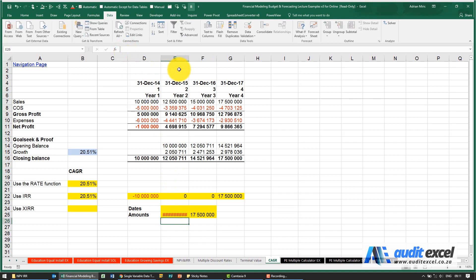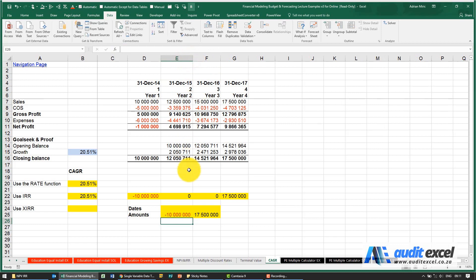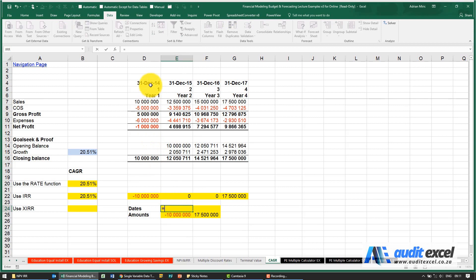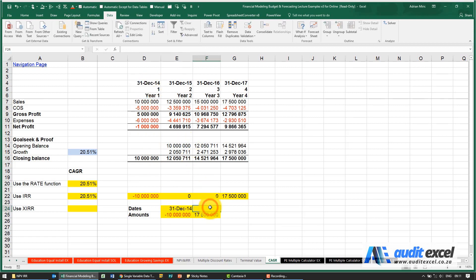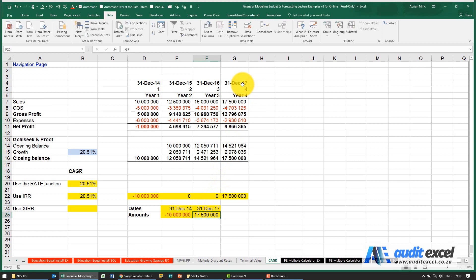And because we're going to use the XIRR function we need to give it dates. So I'm going to say this 10 million is going to be at that date and this 17 million is going to be at that date.